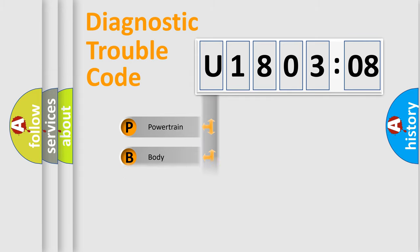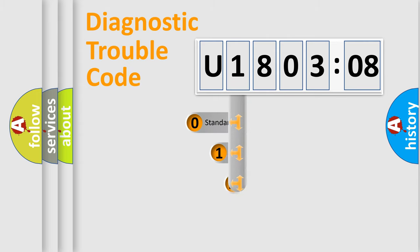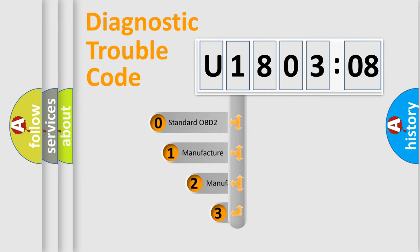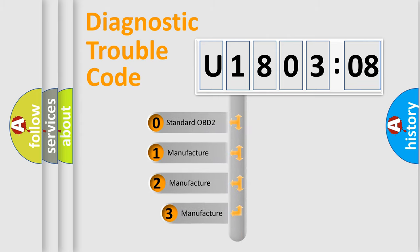Powertrain, body, chassis, network. This distribution is defined in the first character code.